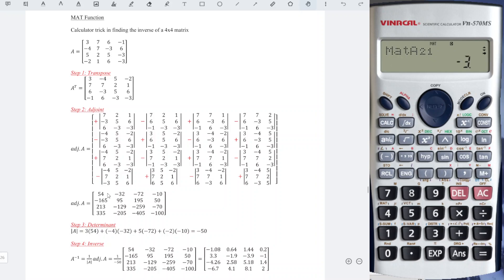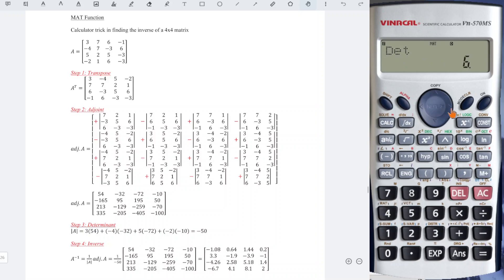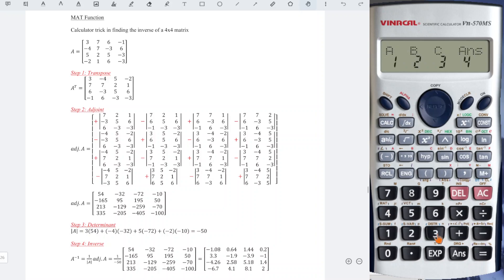Yes, we need to change the second row to: 7, 2, and 1. Done. Shift 4 for the determinant, then Shift 4 to call matrix A, and press equal.